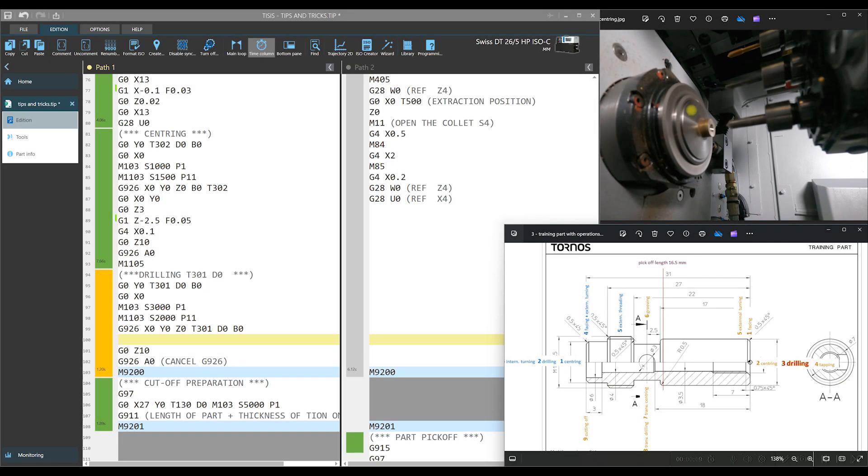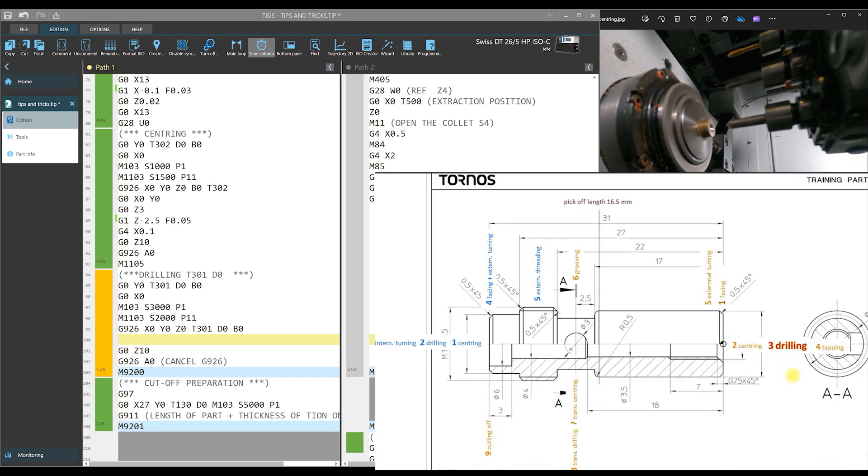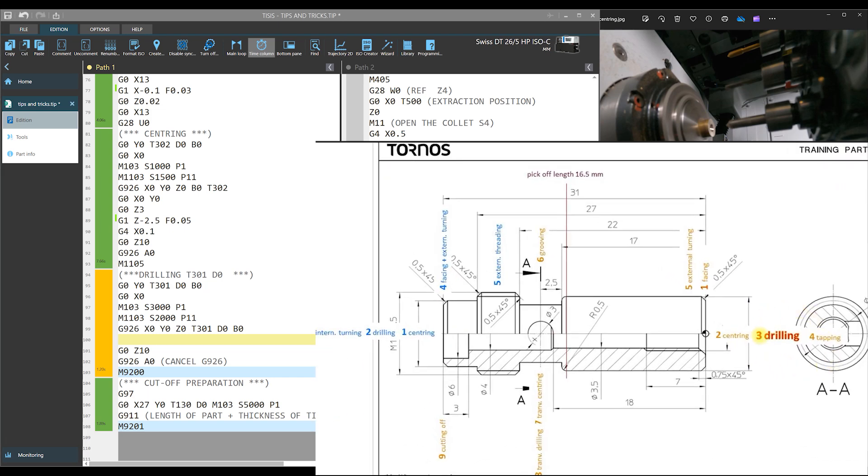This is the position at the end of centering operation. The next operation is drilling, as is shown in this drawing. This hole should be drilled. Dimensions of this hole are given in this drawing also. This is diameter 3.5 and depth of the hole 18 mm.